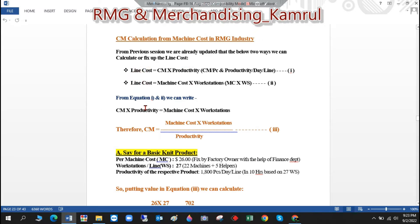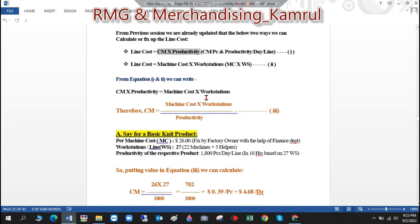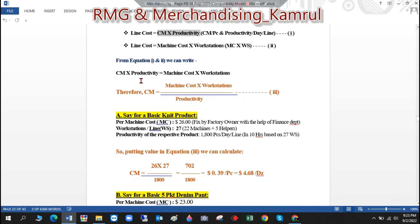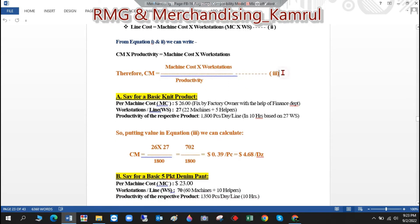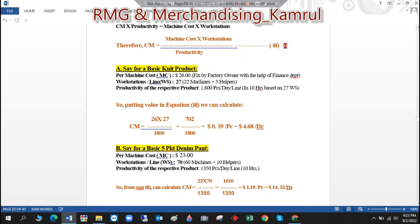From equation one and equation two, we can write: CM × Productivity = Machine Cost × Workstations. From this we can easily write: CM = (Machine Cost × Workstations) ÷ Productivity. Let's call this Equation 3. From Equation 3, we can find the value of CM.